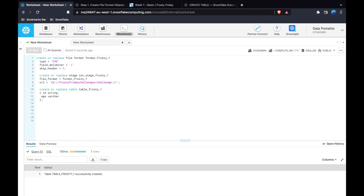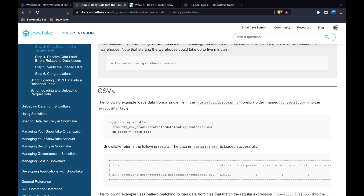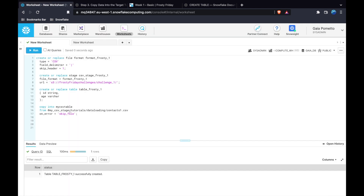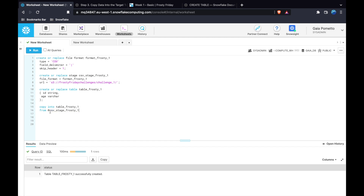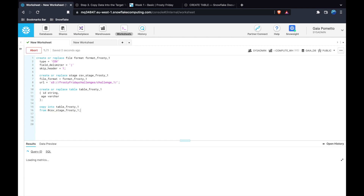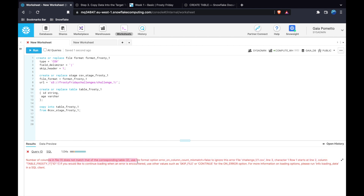I went back to step three and copied the snippet: COPY INTO, then the table name — tablefrosty1 — and then the stage name. Remember, when you reference a stage, always use the at sign (@). When I ran this, Snowflake returned an error because the number of columns in the table didn't match the number of columns in the S3 bucket. So what we actually need to do is query the metadata first.